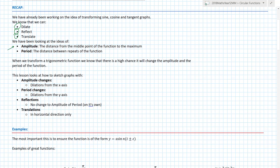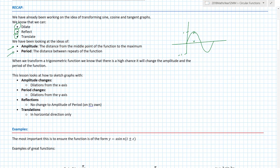We've been looking at the idea of amplitude. When we have a sketch of a graph, the standard sine curve has amplitude of one — it's the difference between the mean line and the maximum, or the mean line and the minimum. The period is the distance between successive repeats of the function.